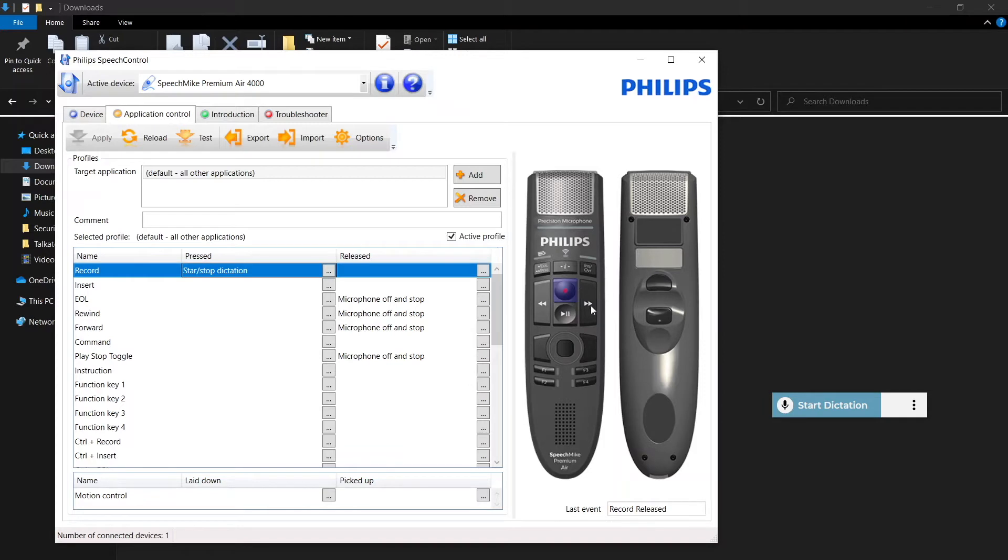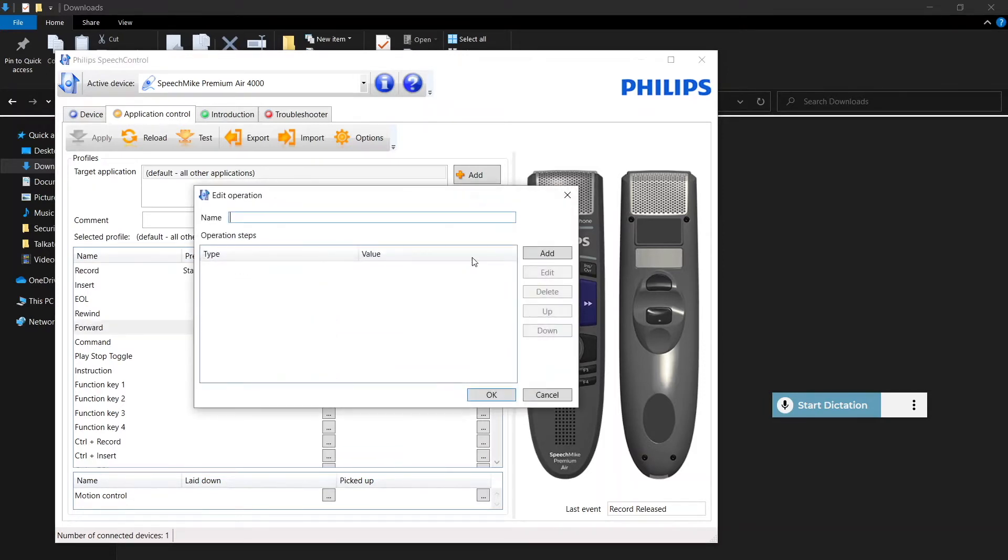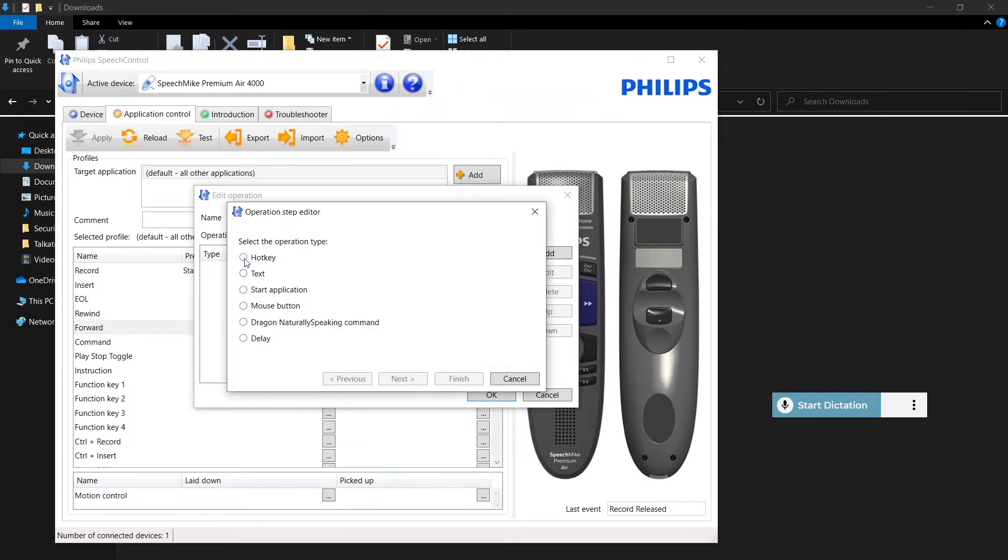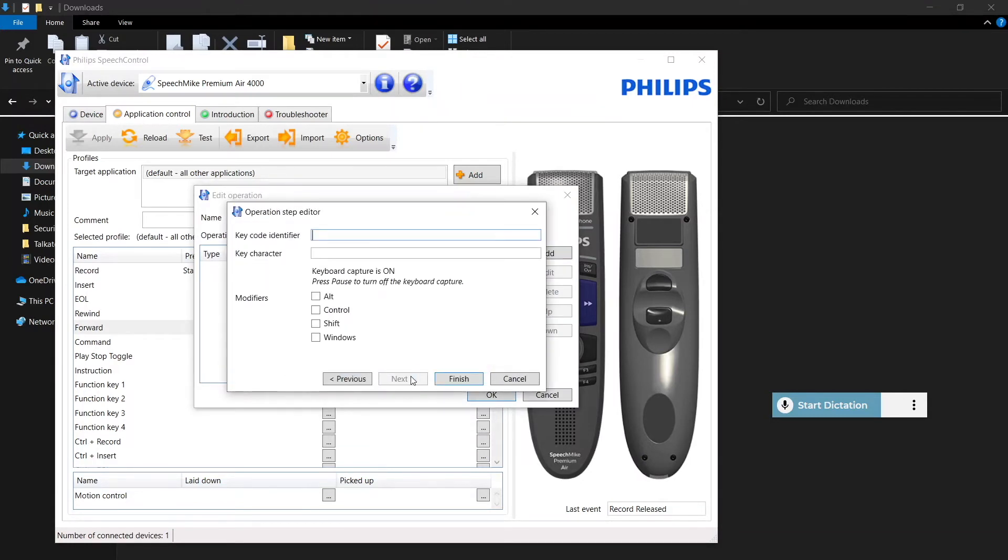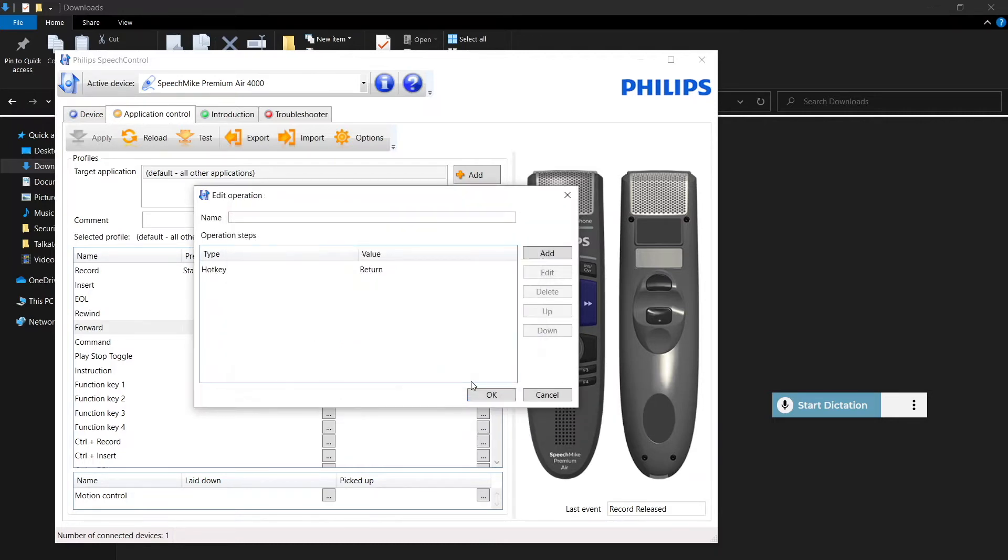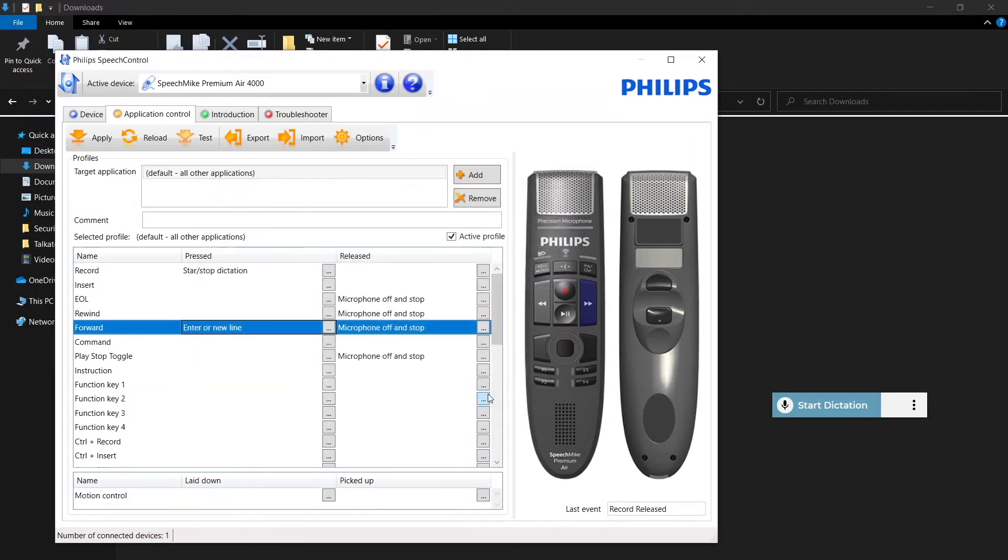The next one that we'll do is the forward button and that is going to be enter. So add hotkey, this time key code identifier is just hit the enter key on your keyboard, finish, name it, okay, apply.